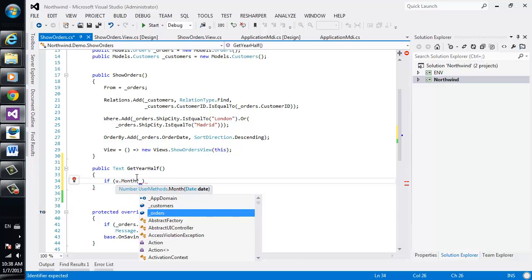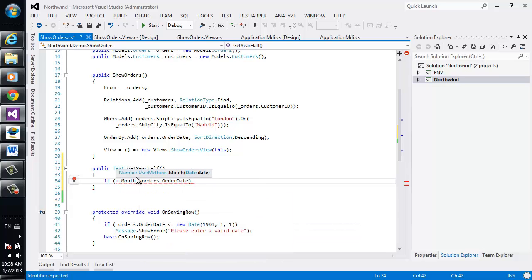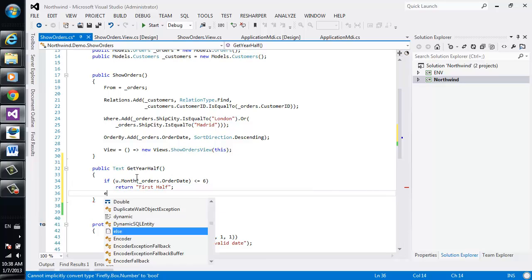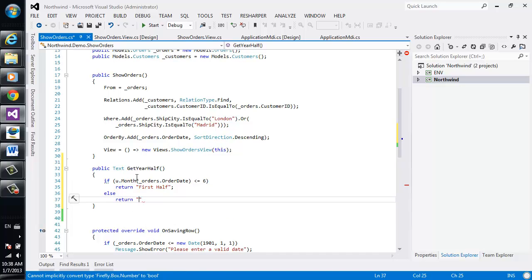And then I can say months of order, order date is less or equal to 6. Otherwise I'll return first half. Otherwise I'll return second half.